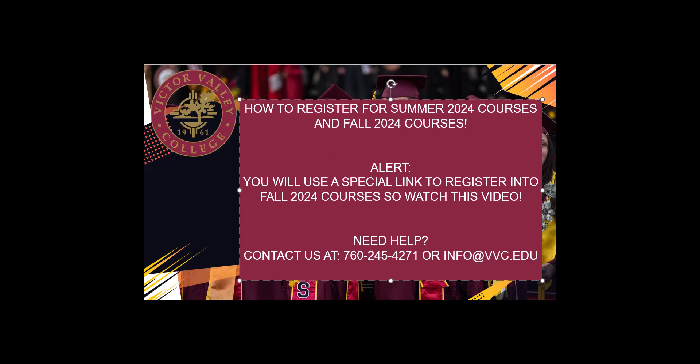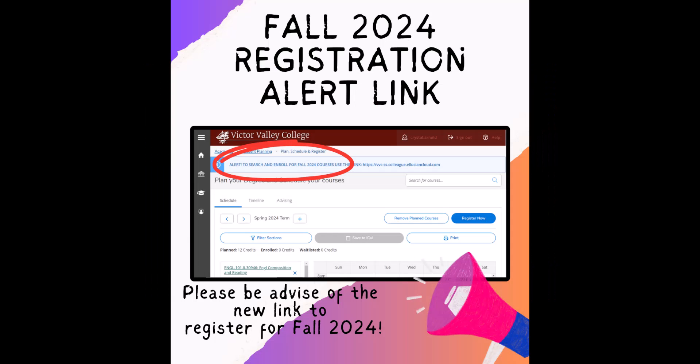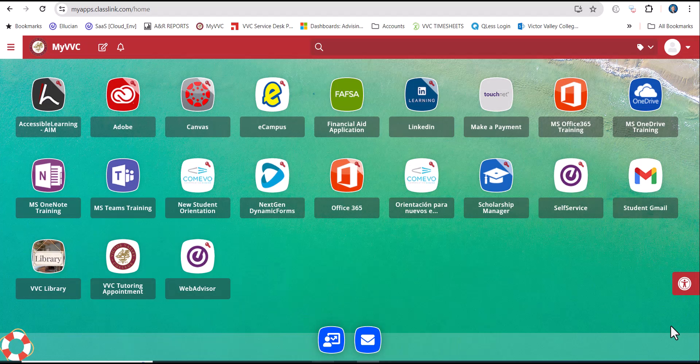Dear students, in this video you will learn how to register for courses for summer 2024 and fall 2024. For this fall, you will have to use a special link within self-service to register for the fall 2024 courses. So follow along.